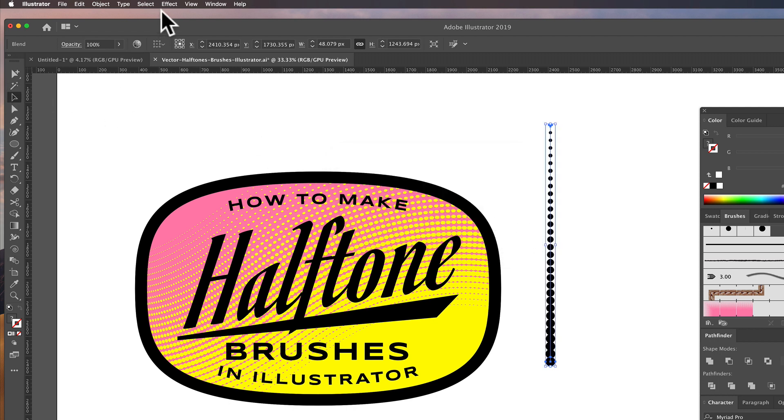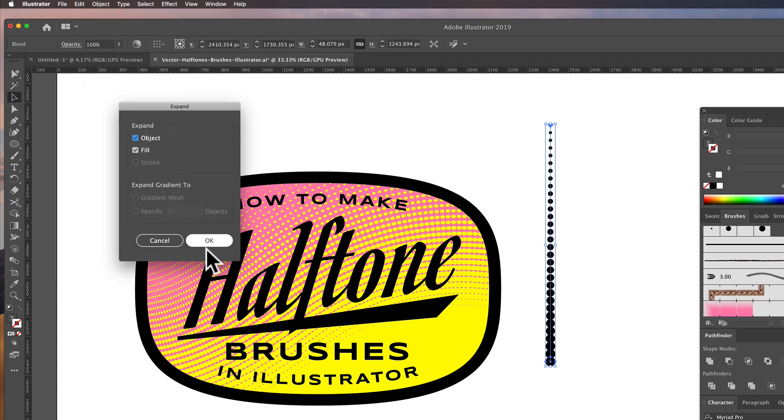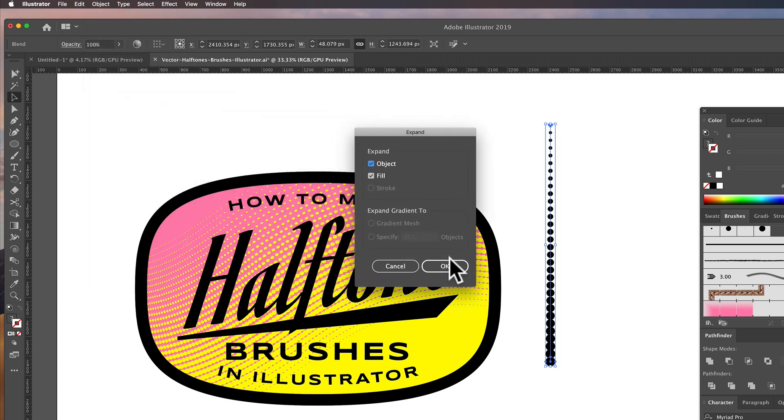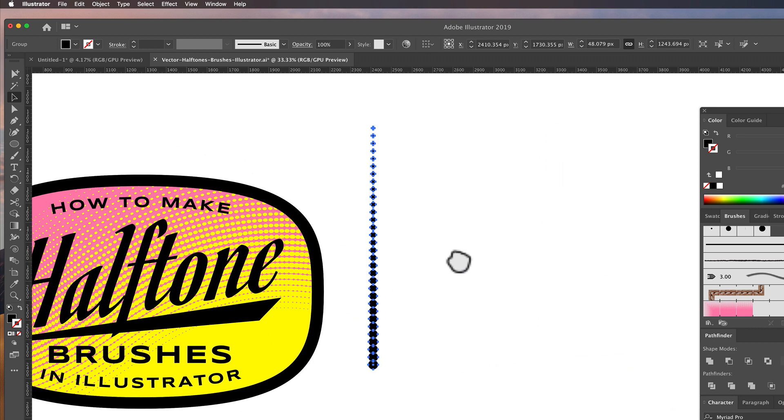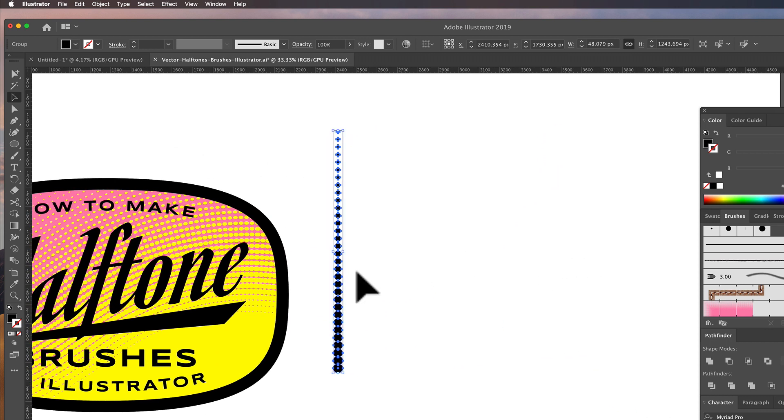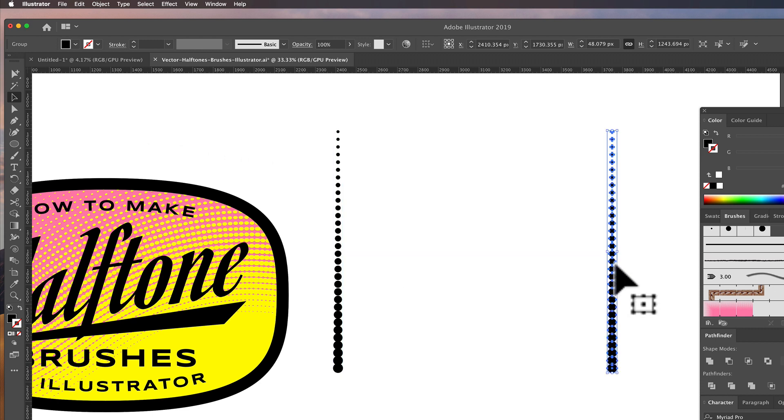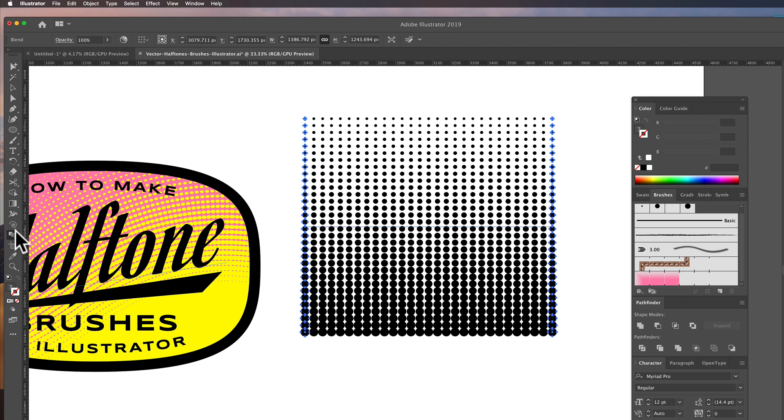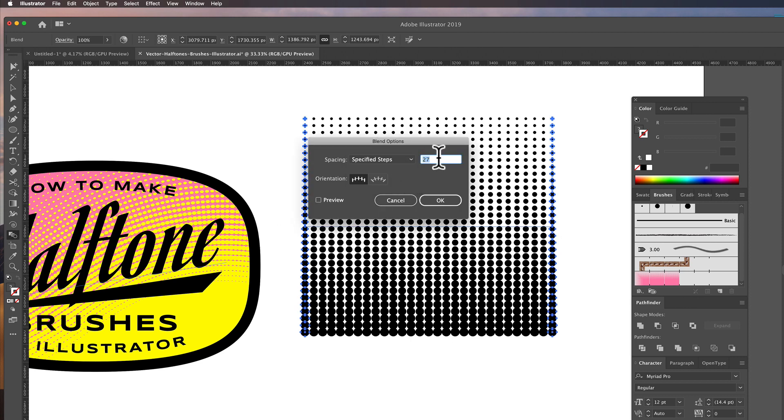And then let's go object expand to turn this into individual circles. And the next thing we want to do is let's just option drag a copy over. Next we'll get our blend tool again. Click on one, click on the other. Let's double click on our blend tool.